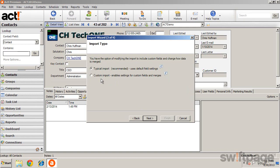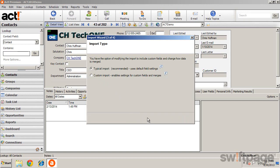Using the custom import even allows you to add fields to ACT to capture new information that may be included in your data list, but that you hadn't previously defined. Clicking Next imports the data.